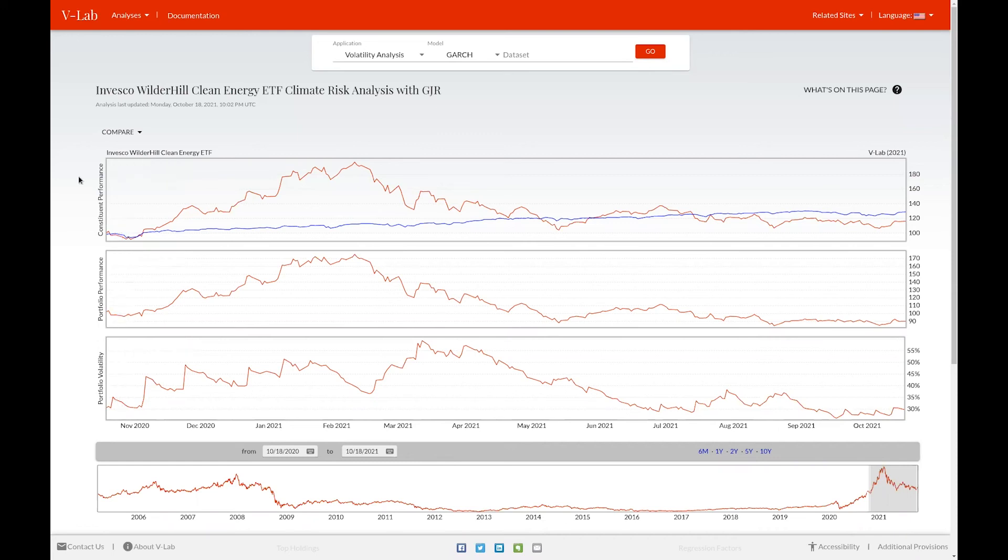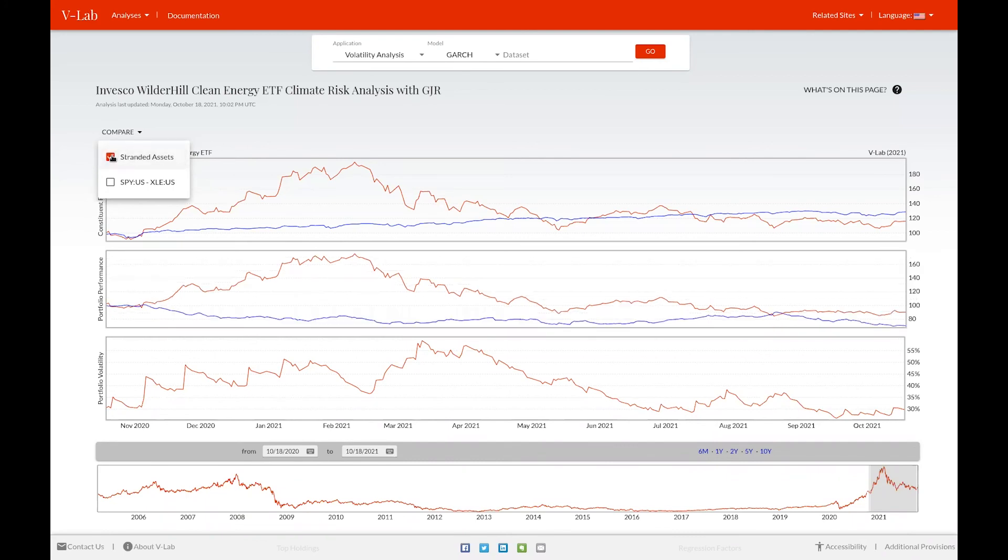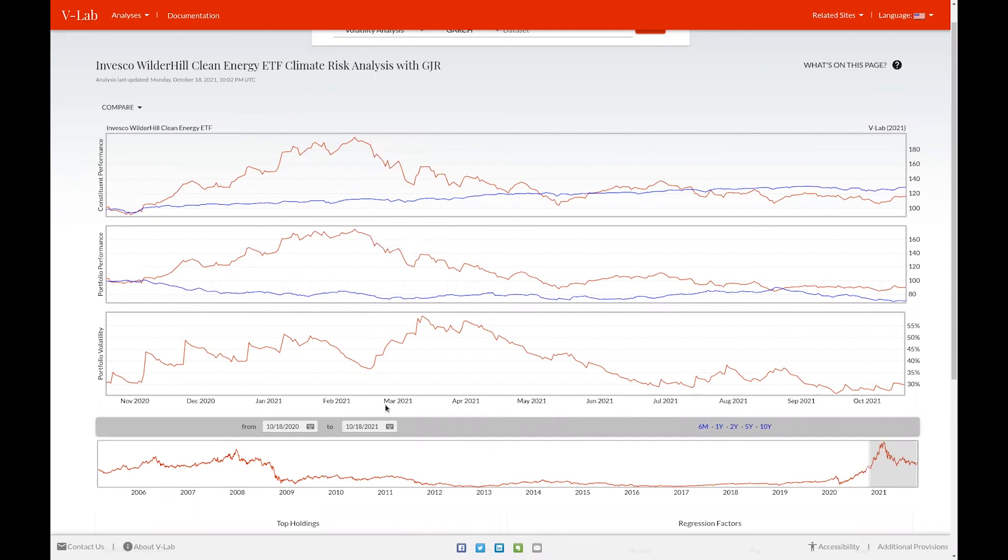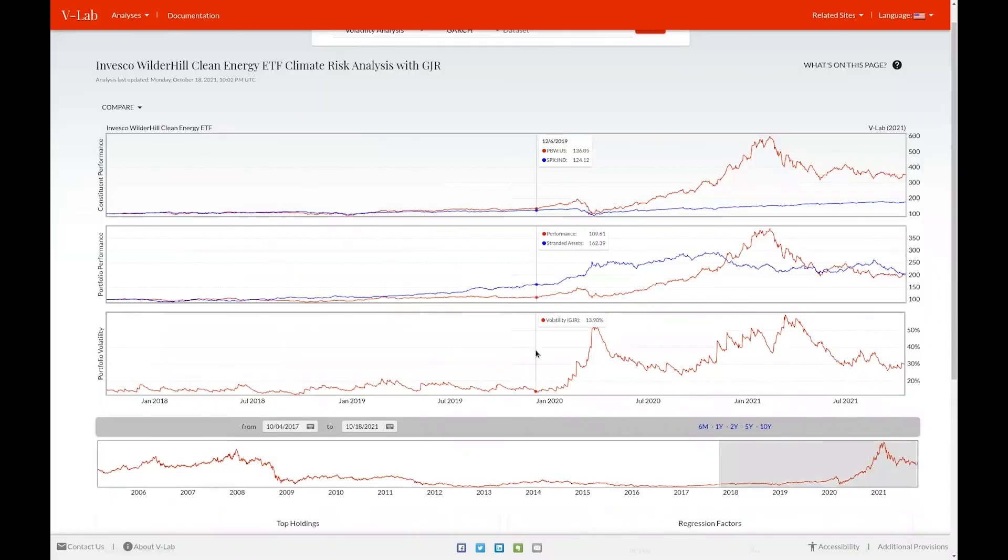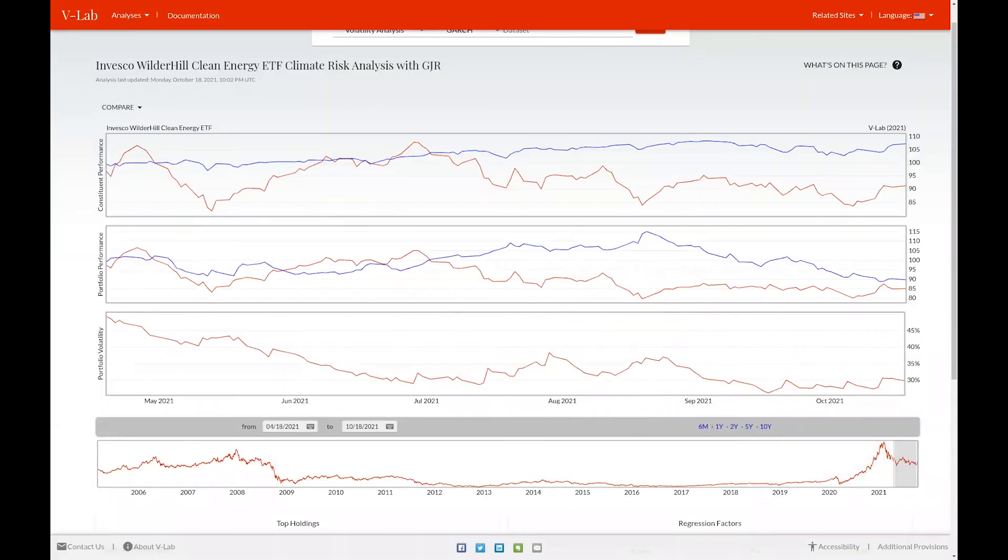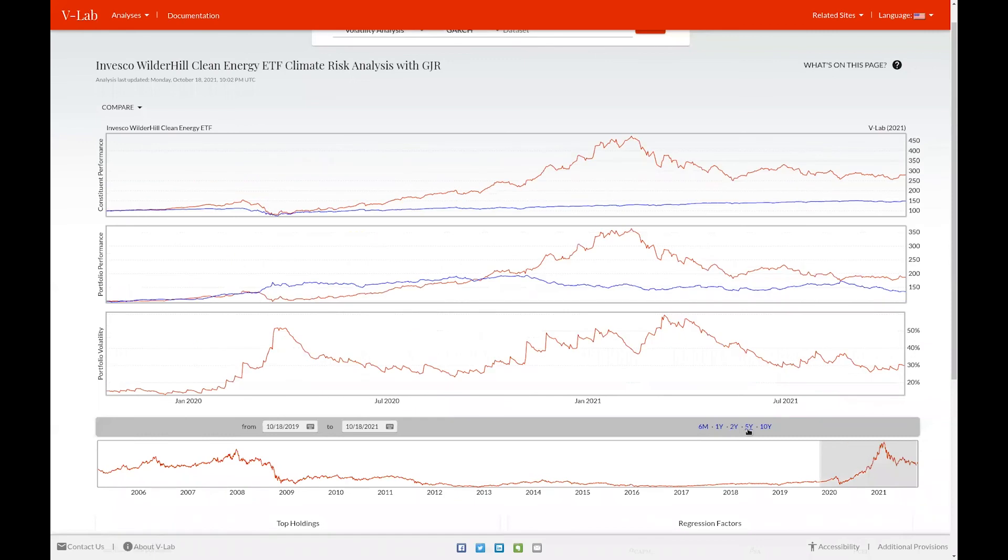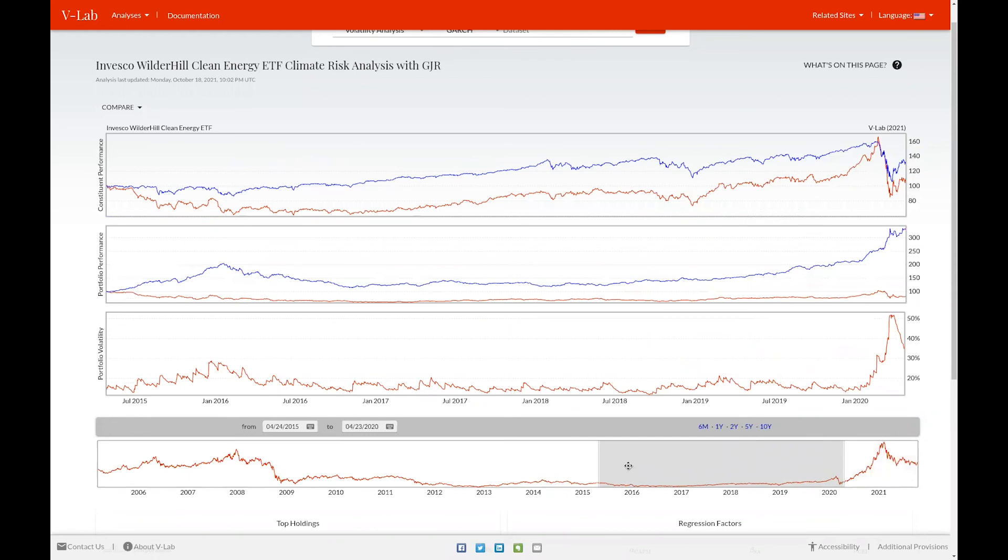To compare the portfolio performance to certain climate benchmarks, click on the compare dropdown menu and select the benchmark. Underneath the tables is the standard vLab date select menu, which allows you to select your time window either by clicking on the date select options, the preselected time periods to the right of the date select options, or using the interactive graph below to choose your window.